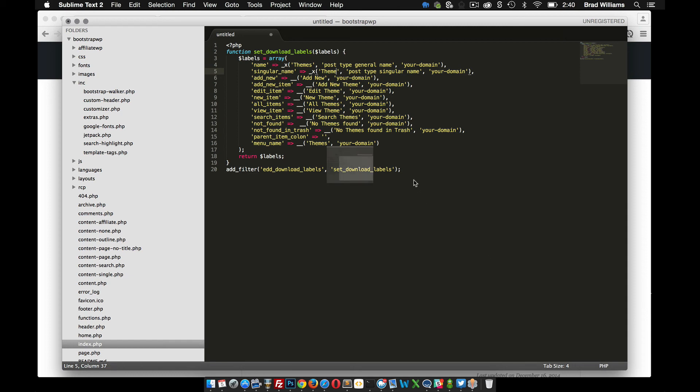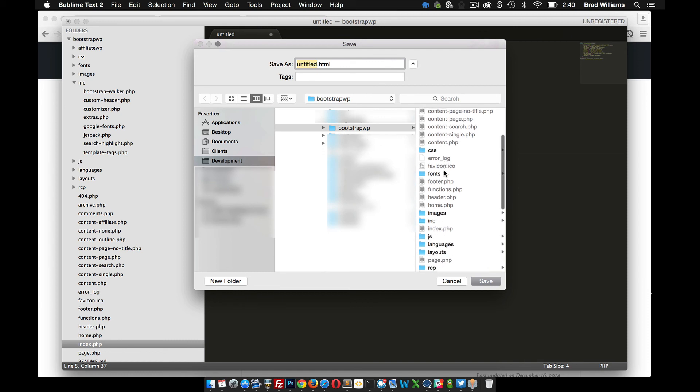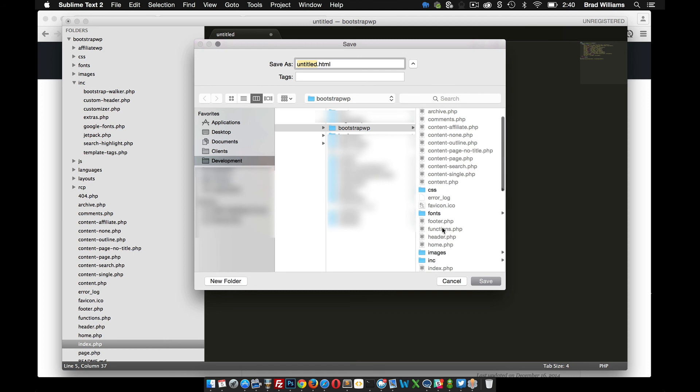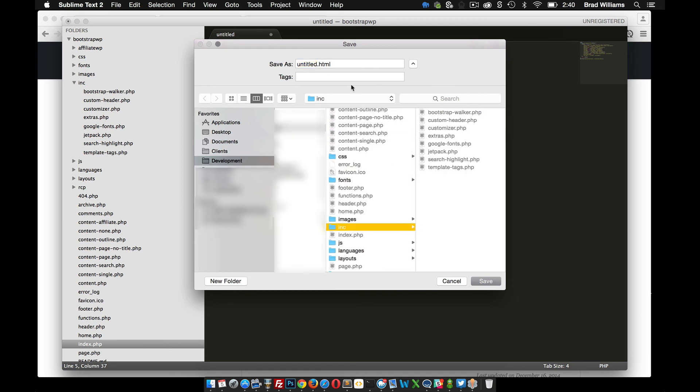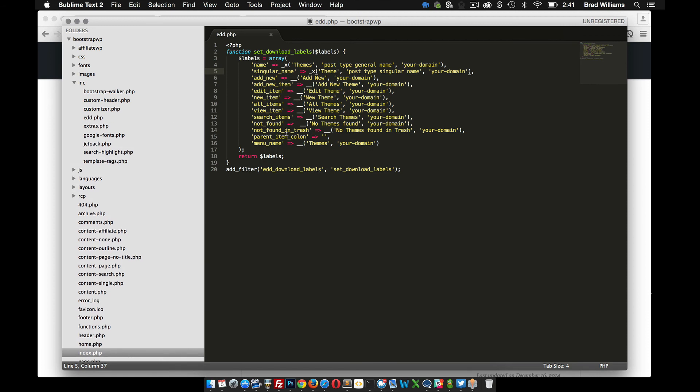Let's save this file, and then whatever your theme's called, and in my case, I'm going to put it in the inc directory, and I'm just going to call this edd.php for easy digital downloads. This will be the file that I put all my custom functions for Easy Digital Downloads to customize it.